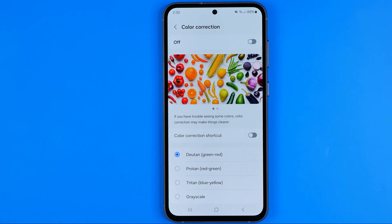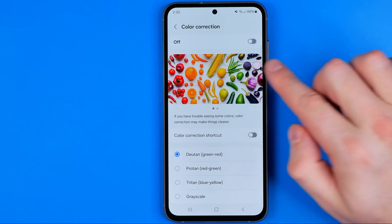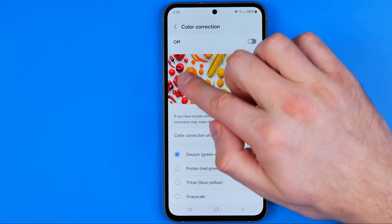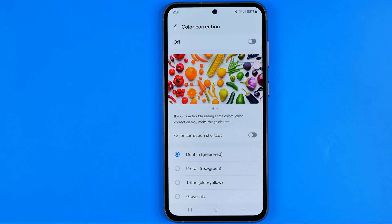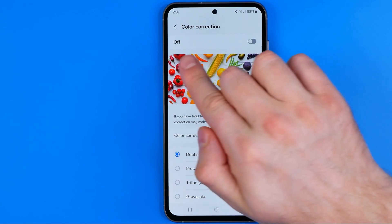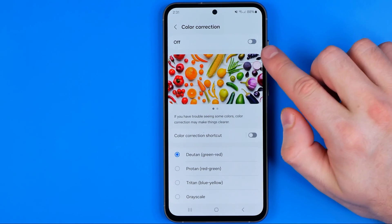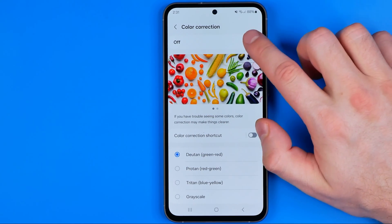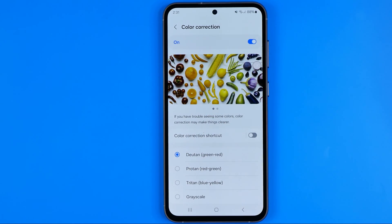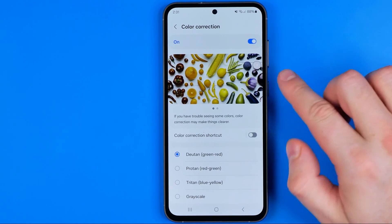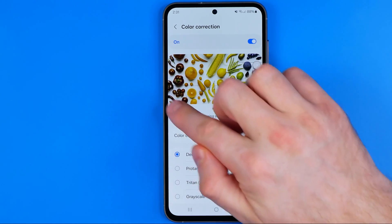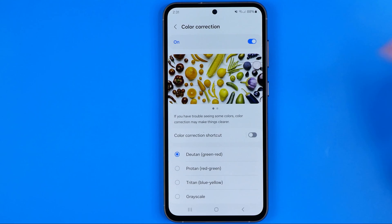Once we get into it, we can see how all the colors look in normal mode because color correction is now off. To turn it on, tap that button, and now you can see the changes — how all the colors look with it enabled.